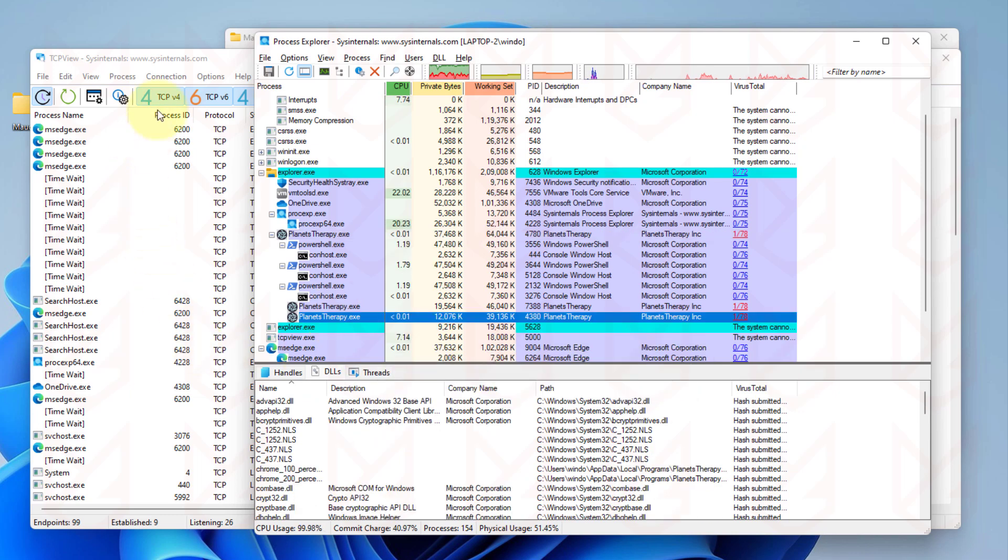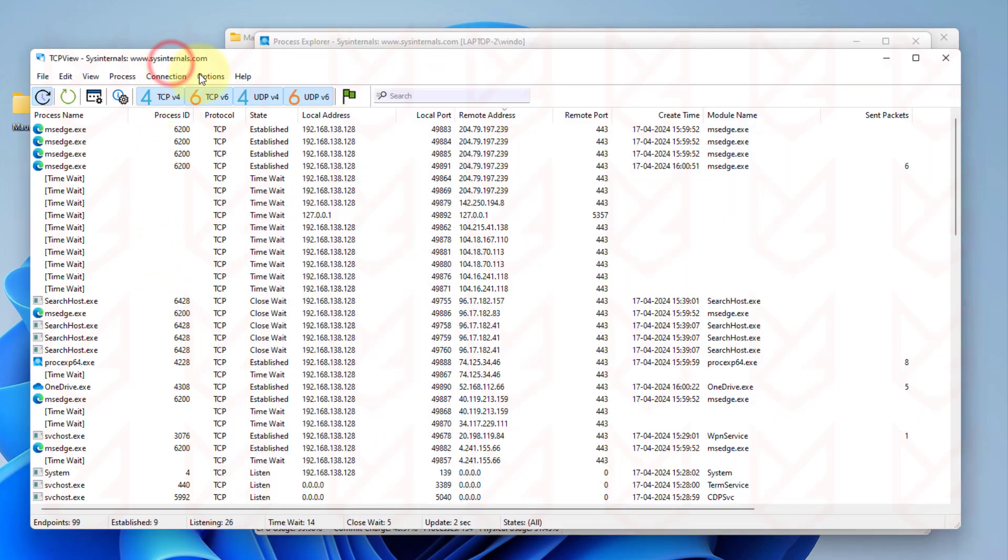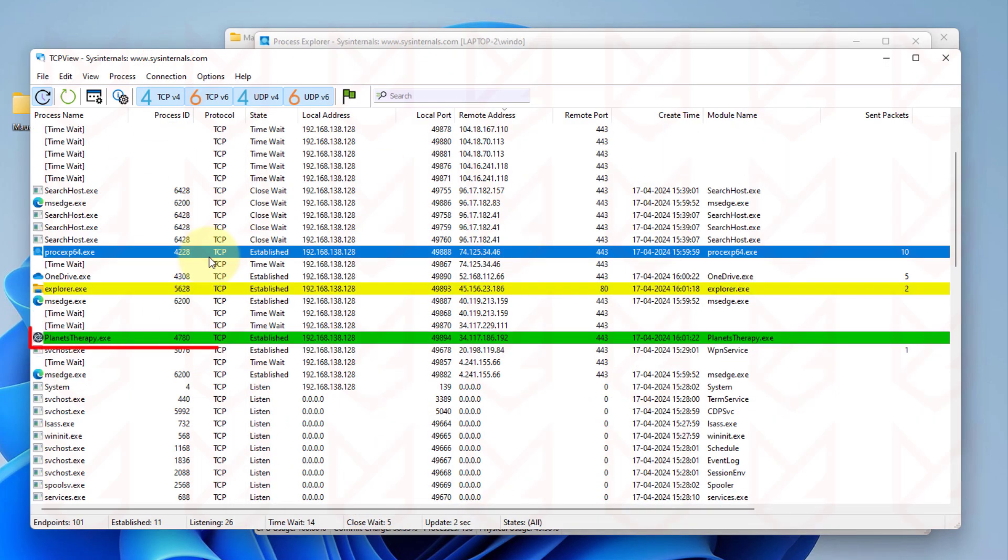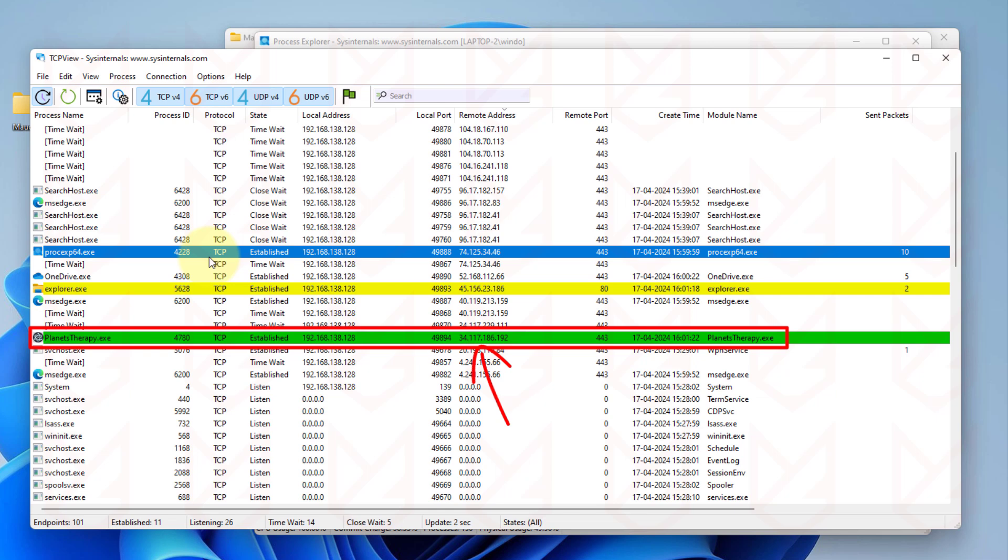If we check the TCP view, this program is connecting to this remote address. Now you know it is double suspicious.